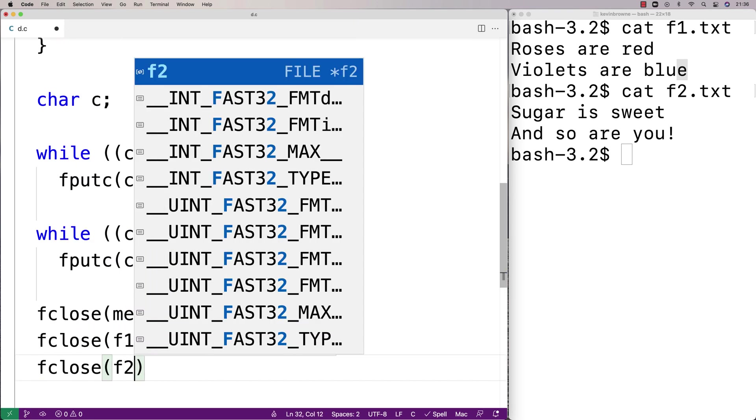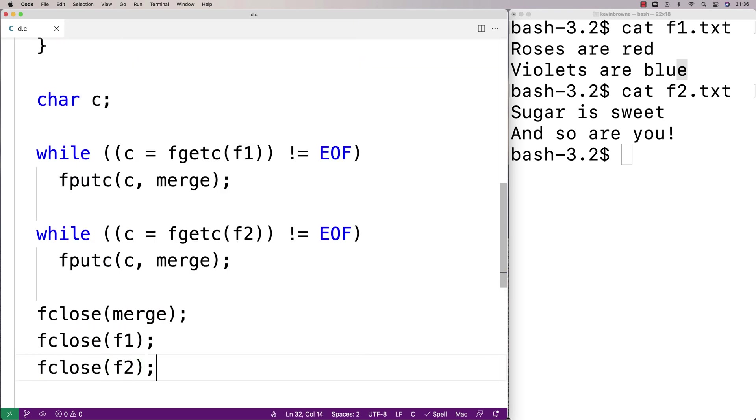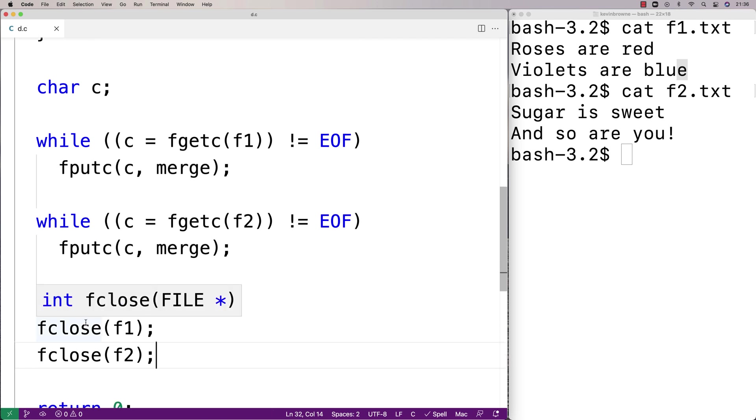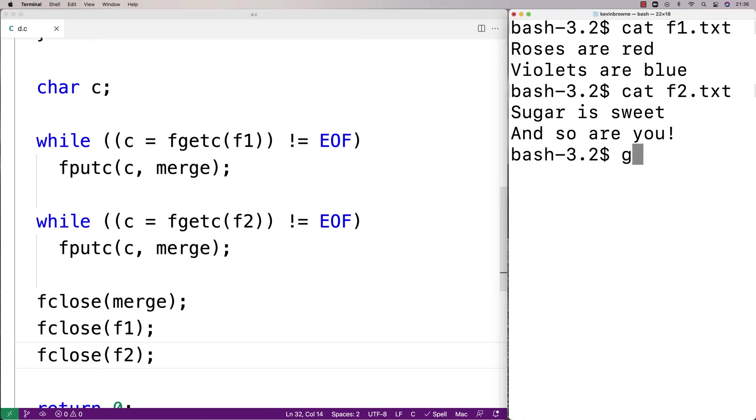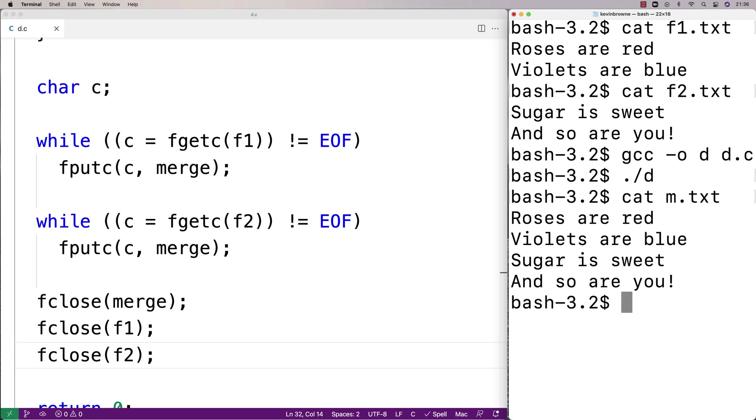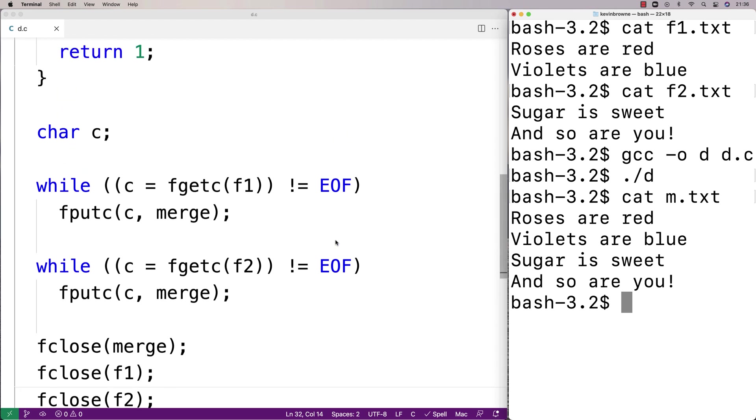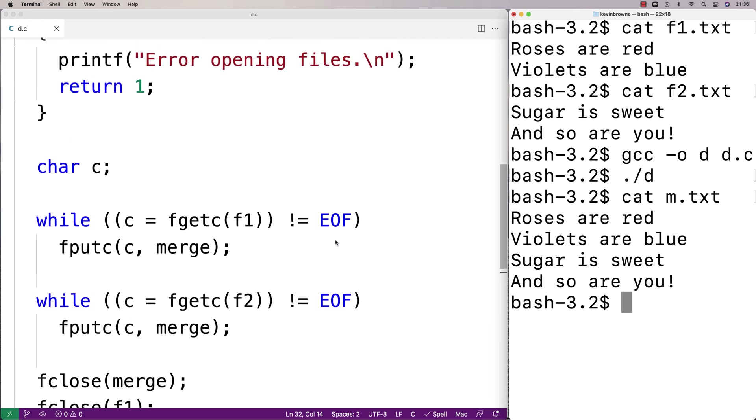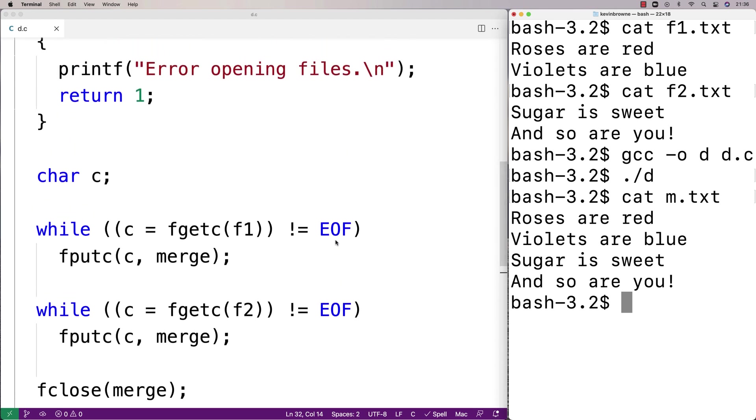So let's actually give this a try now. So we'll save this here, we'll do a compilation over here, there's no issues so we'll run it. It seems to have worked, we'll just check out the merge file now. We'll say cat m.txt and we get roses are red, violets are blue, sugar is sweet and so are you. And we've completed the poem and so now we have a C program that can merge the contents of two files together into a third file.